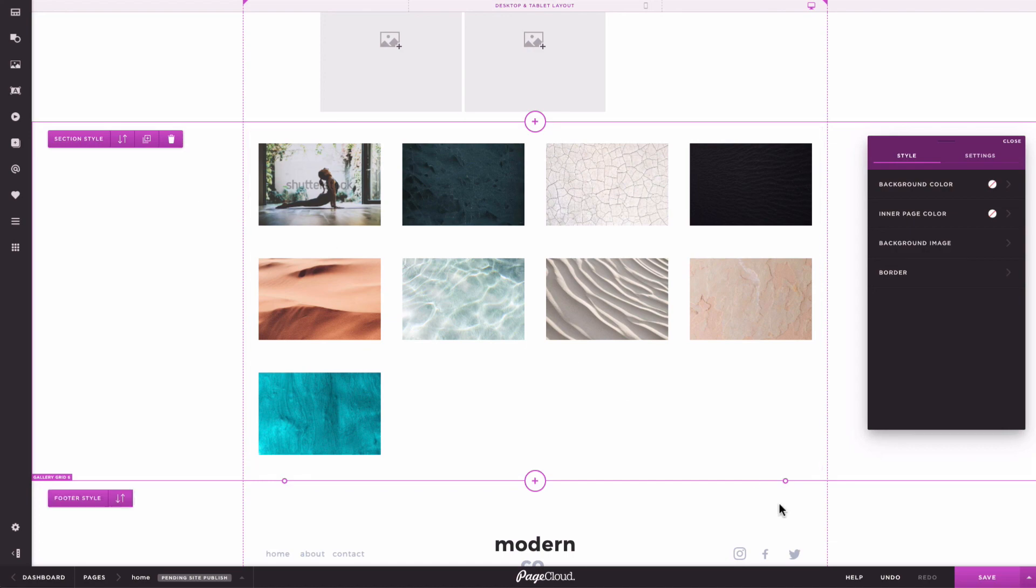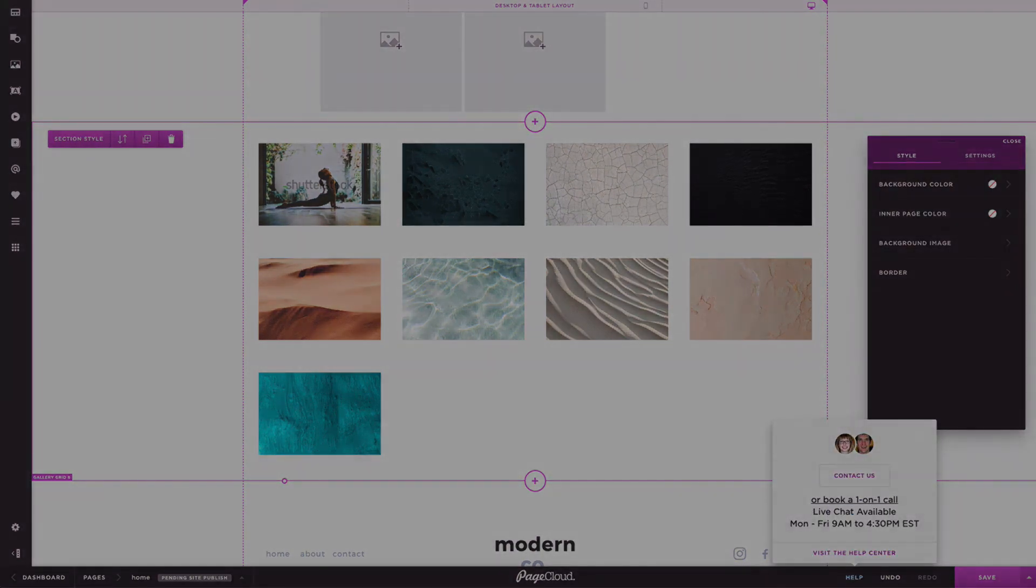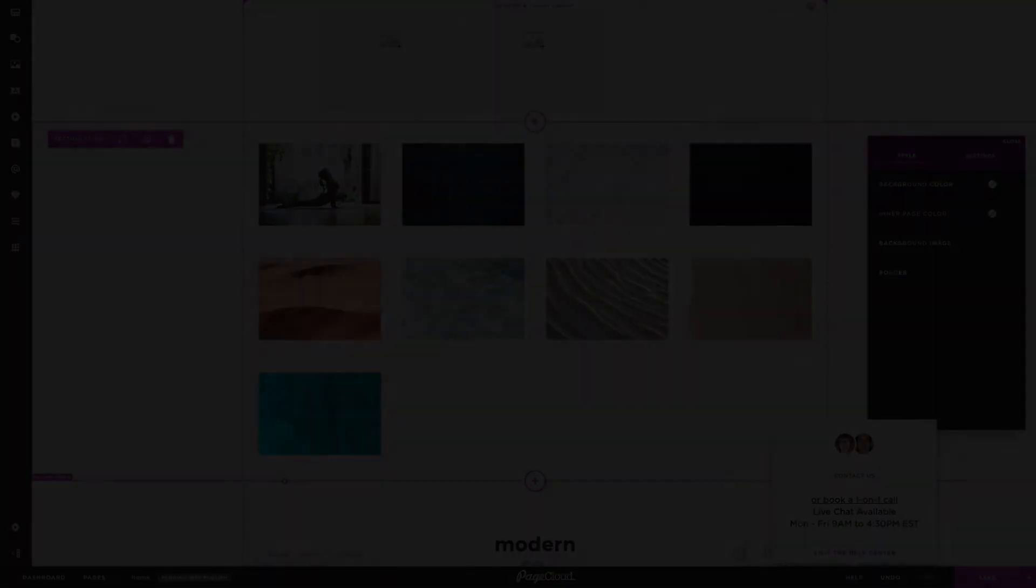For more information about images in galleries, check out our knowledge base or reach out to our support team.